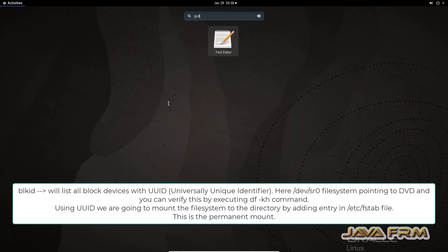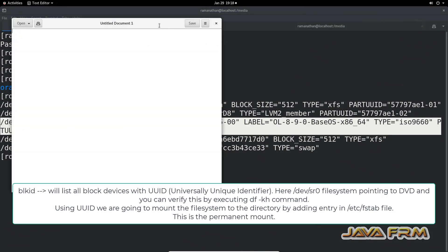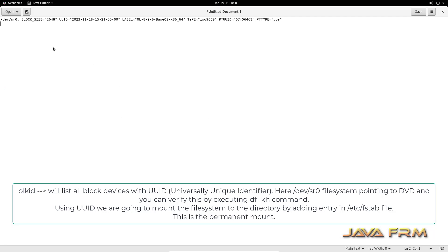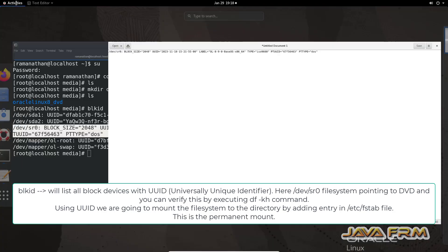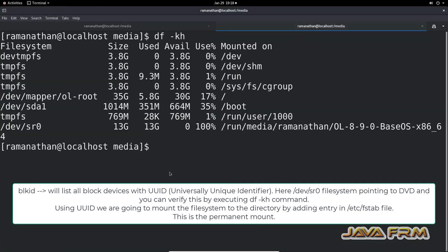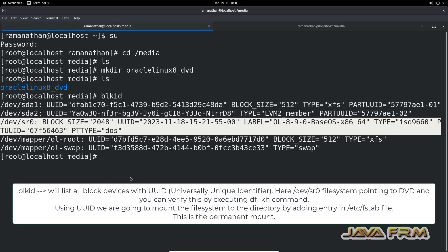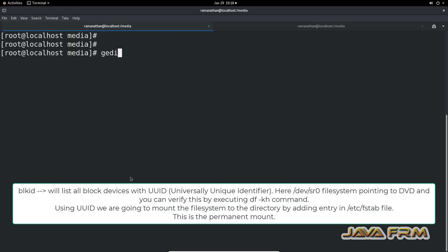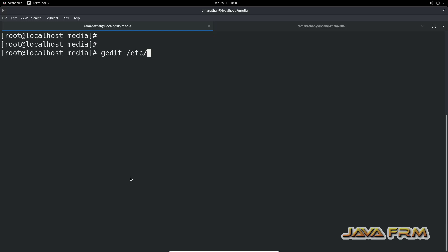Copy this line and paste it in a text editor. Using this UUID only, we are going to create an entry under /etc/fstab. UUID is nothing but a Universally Unique Identifier.